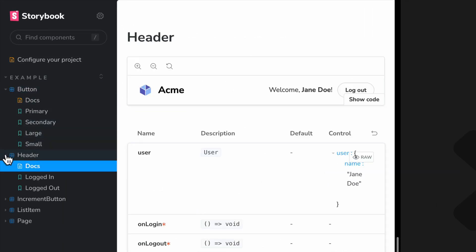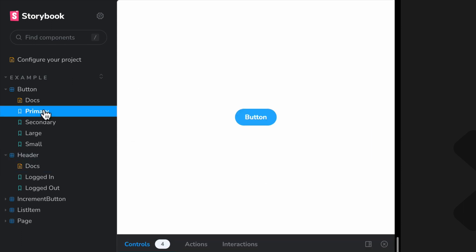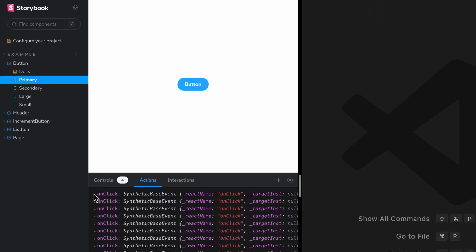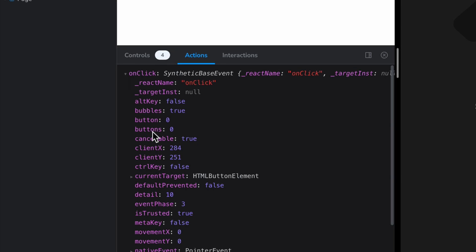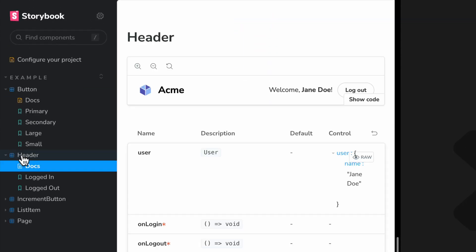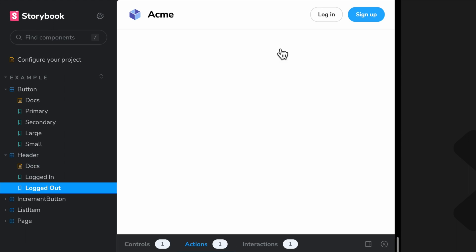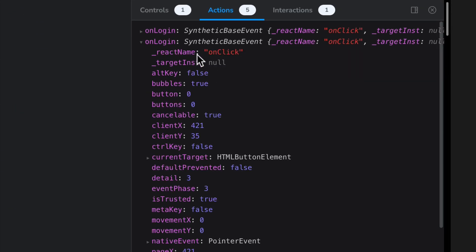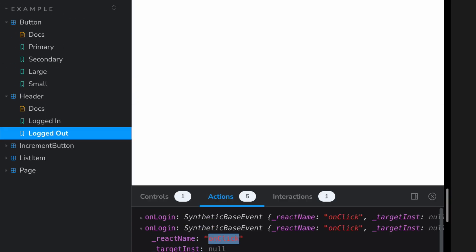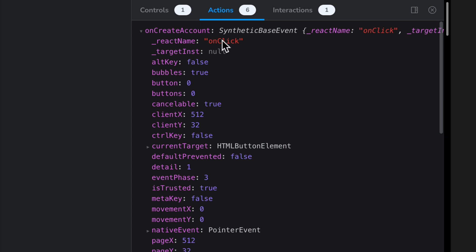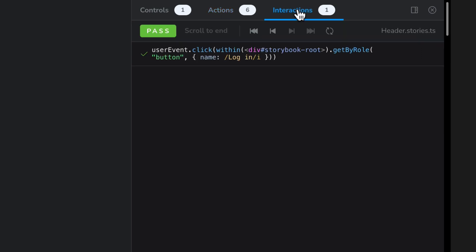In a fresh Storybook 7 installation, we see two components set up to use actions. The included button story will log actions every time it's clicked, and logs can be expanded to show full event details. The heading story also logs events, but custom events — if we hit login we see the on-login event, which is an on-click under the hood, and on sign-up we see an on-create-account event, also on-click.